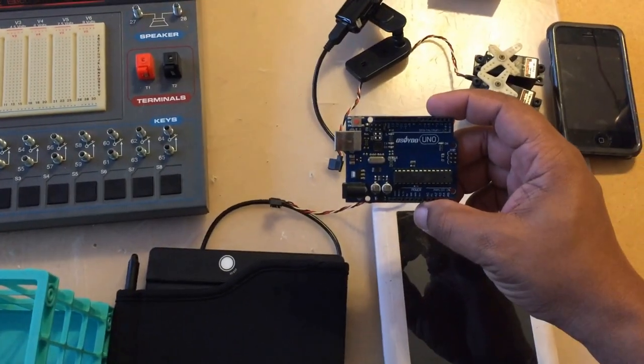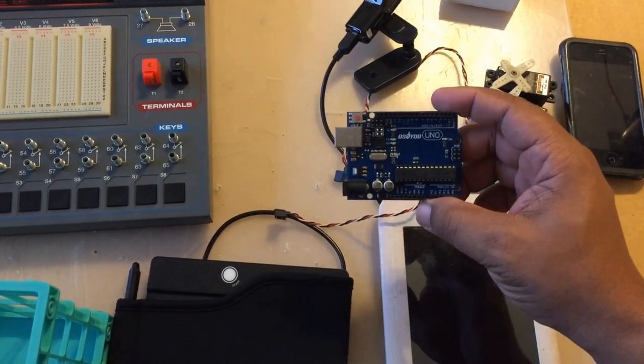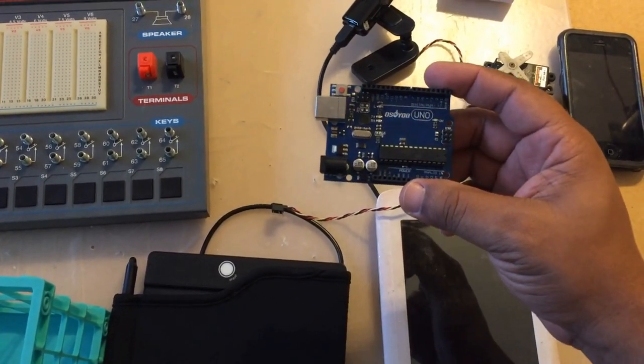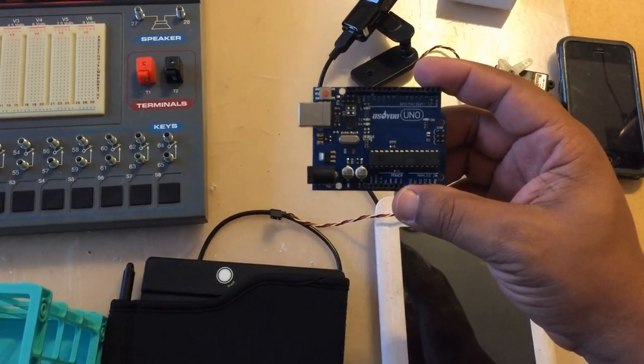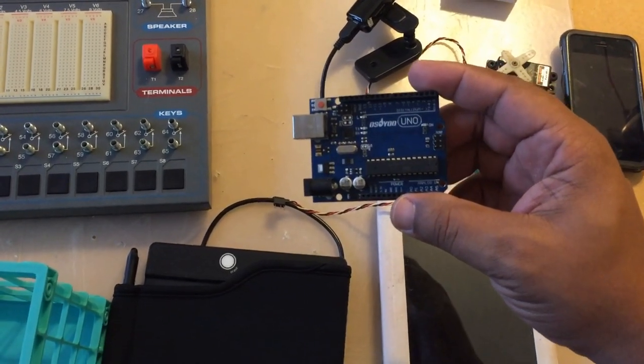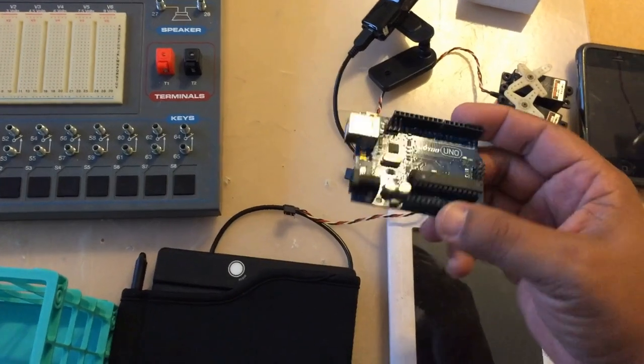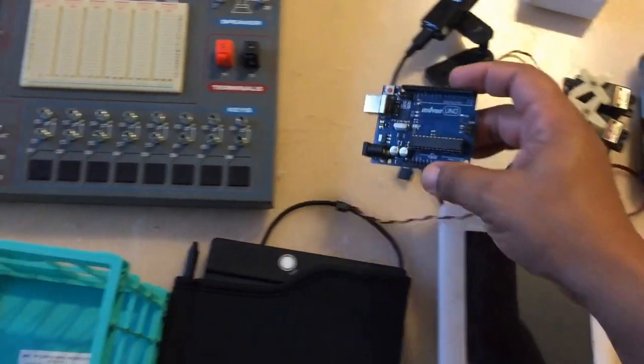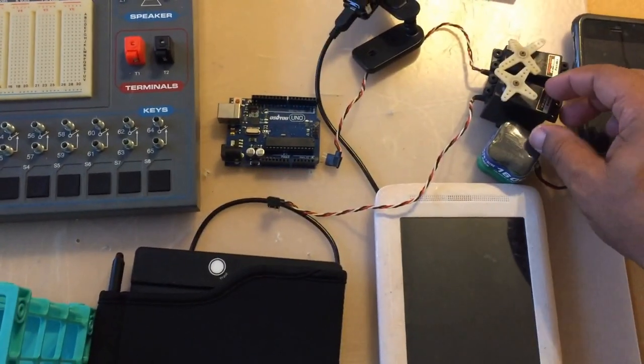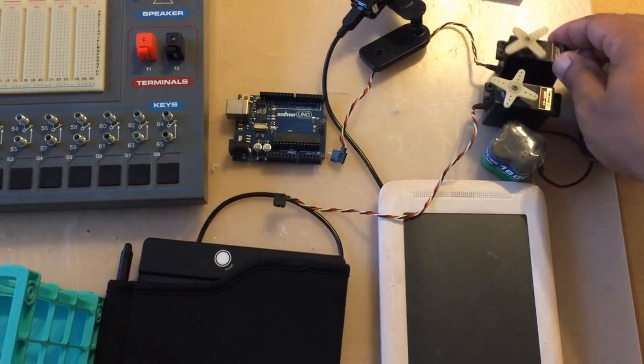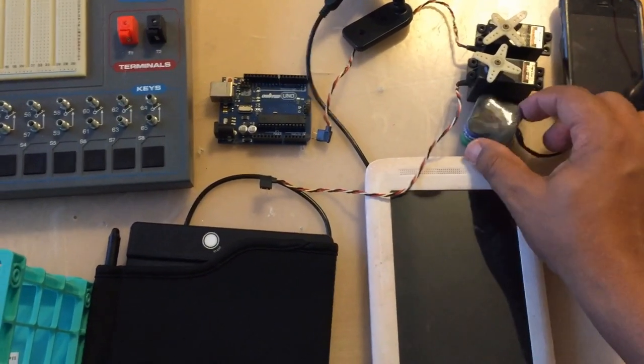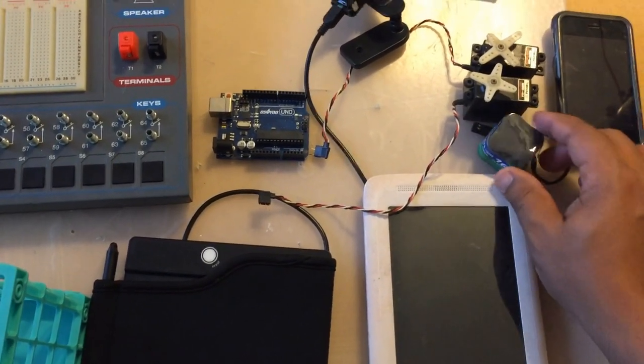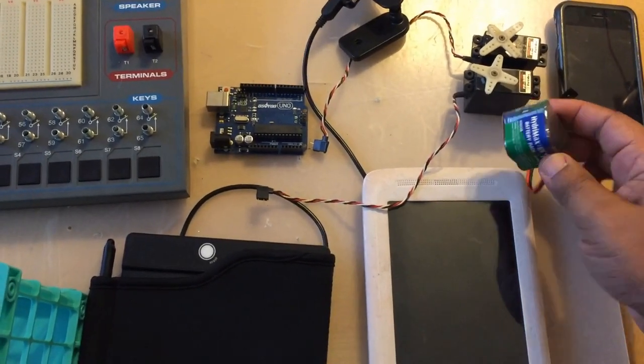Some of you recognize this, it's an Arduino Uno. So I have this to control some servos, some old servos from an old airplane, the battery pack for that, which is pretty new actually. This is a new battery pack.